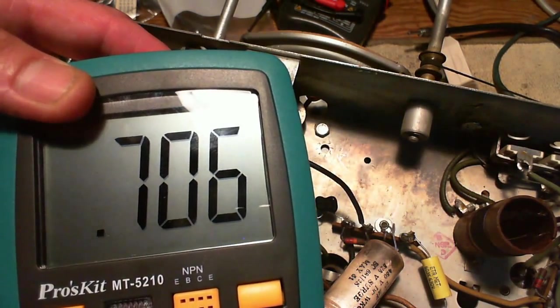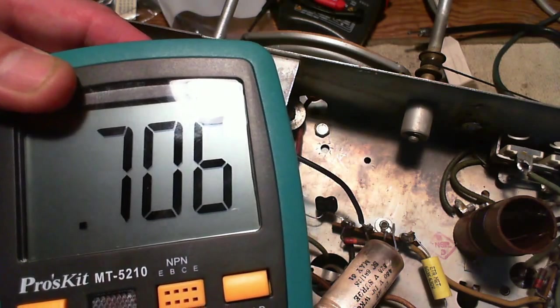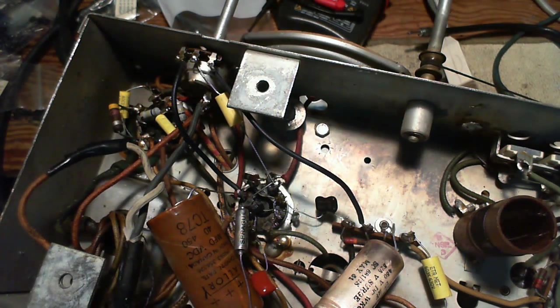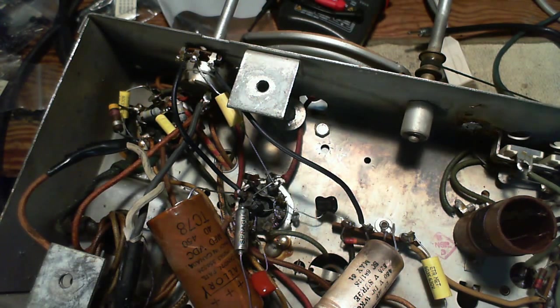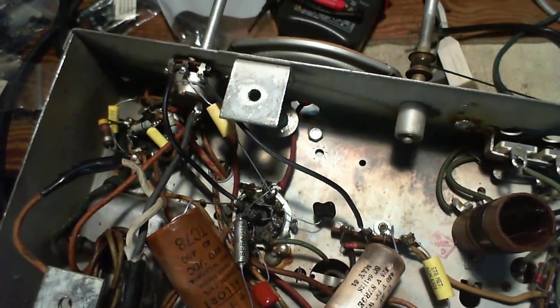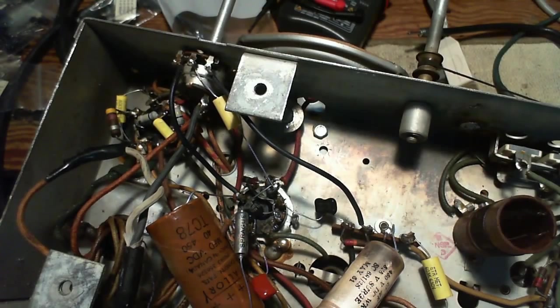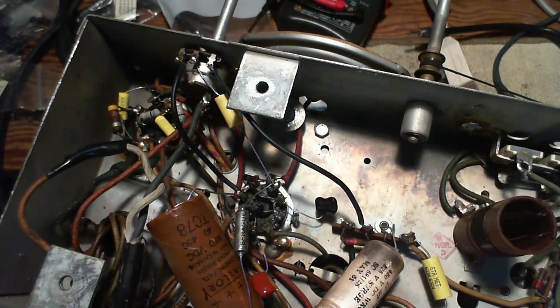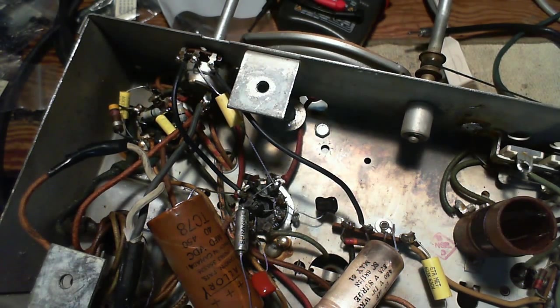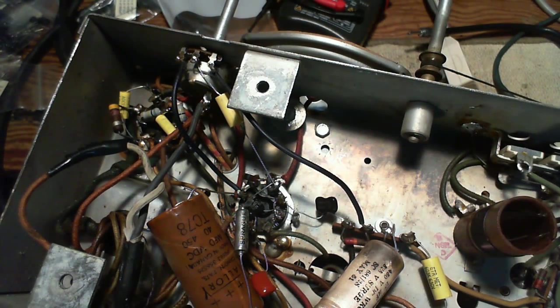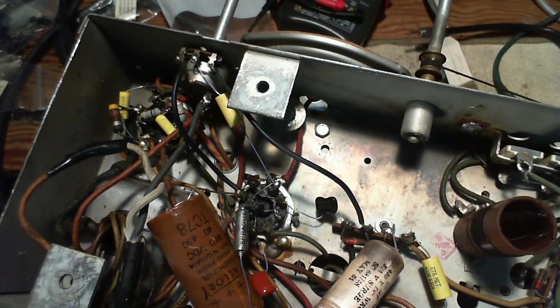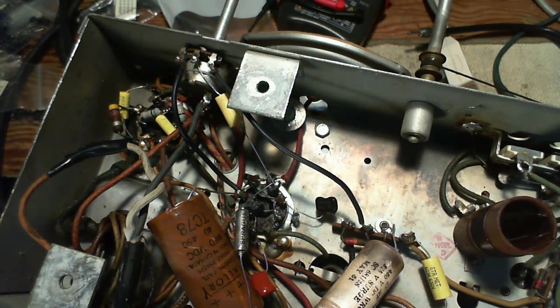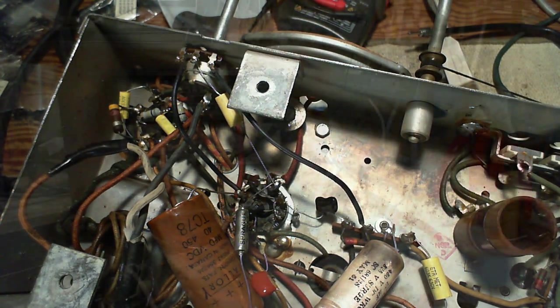That should be 0.470 - definitely gone high. And again, it could have been from my previous soldering operation. What impact that has on the operation of the radio, I'm not sure.